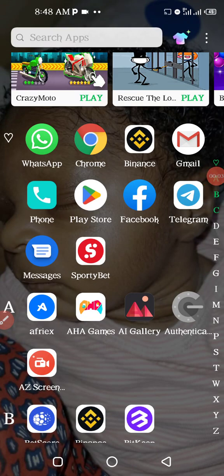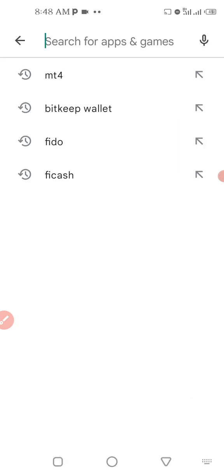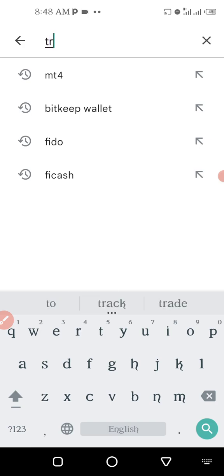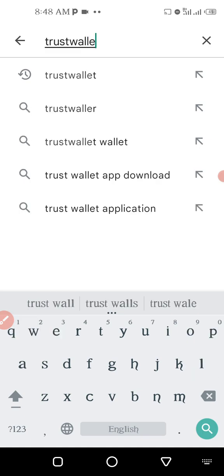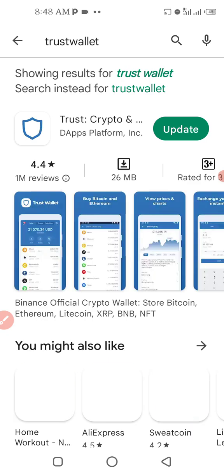Go to the Play Store and download Trust Wallet. You will later send what you get on Trust Wallet to Binance, so you also need Binance. Download Trust Wallet.